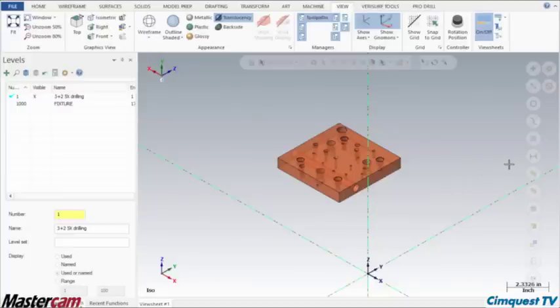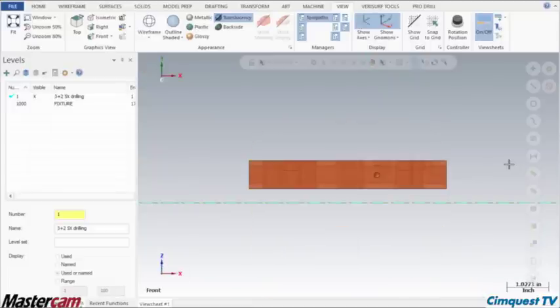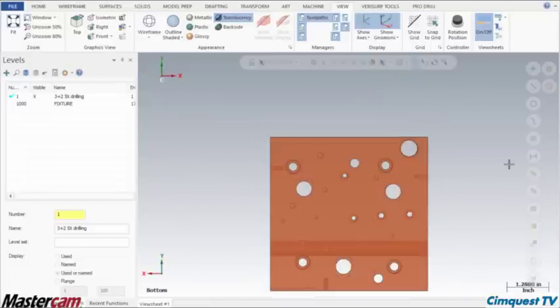I will be using the bounding box command to generate points, which I will then use to create my new WCS and set all my machining origins.